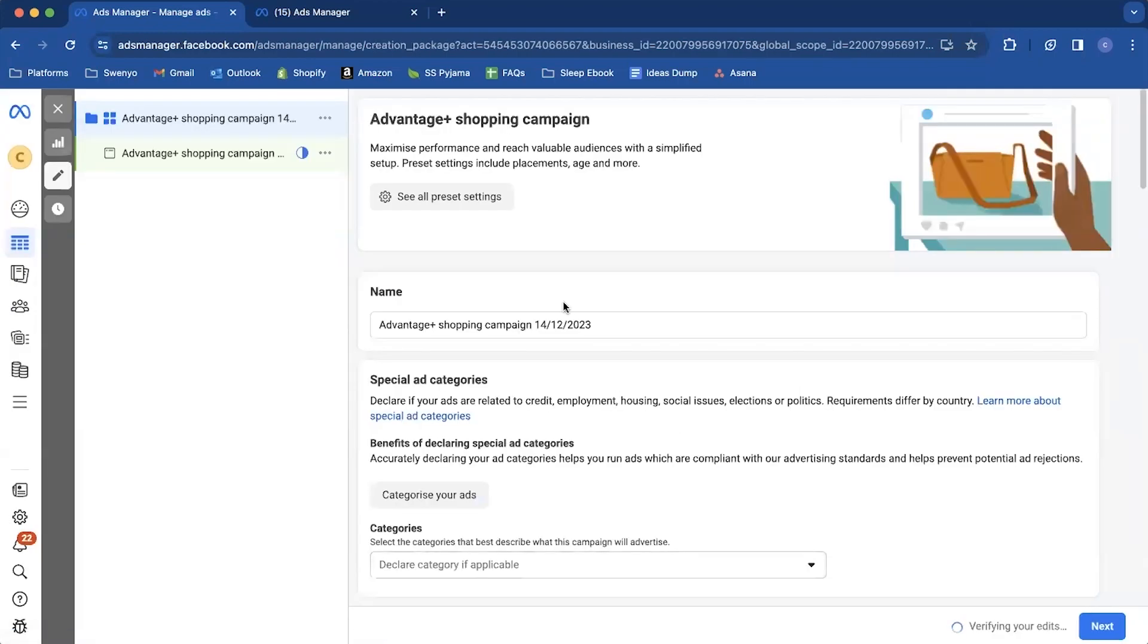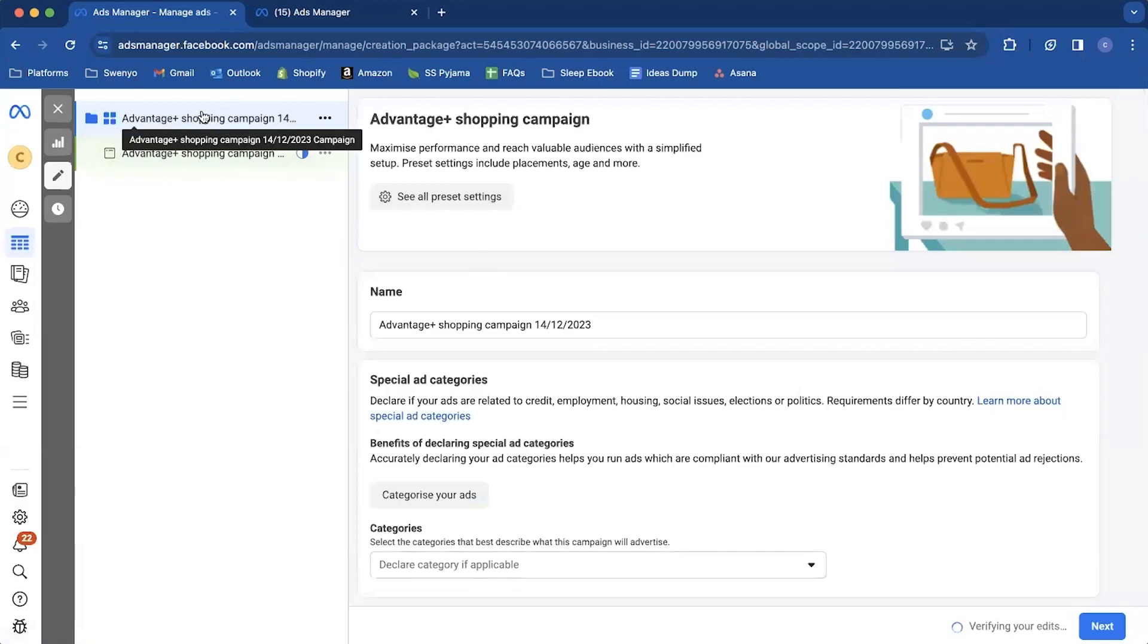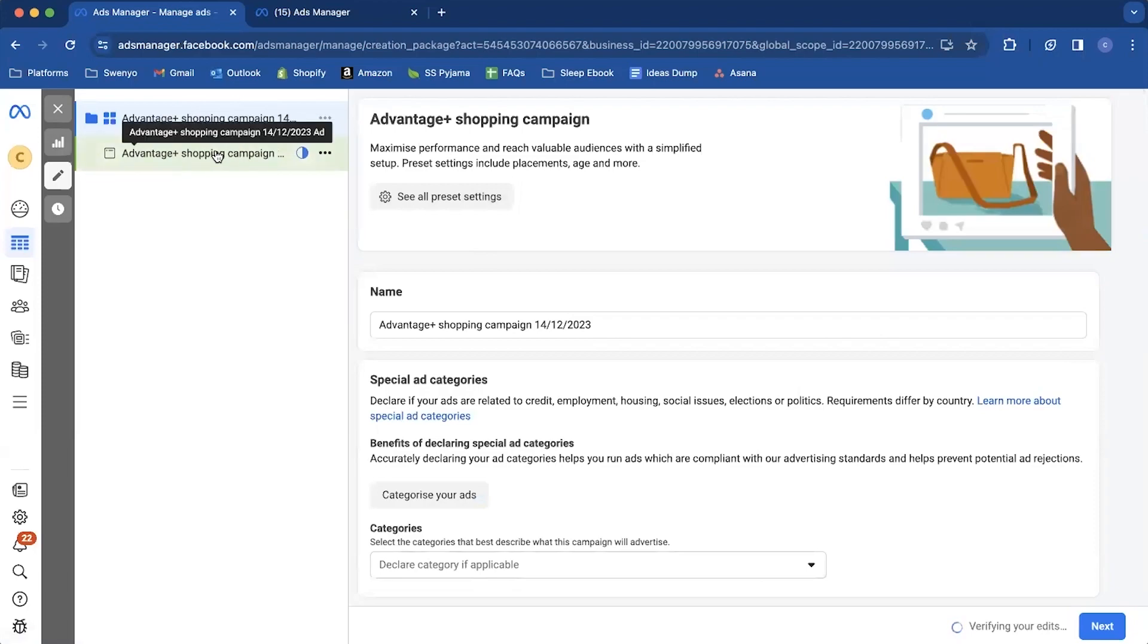Now you're going to notice that this is a bit different from the normal campaigns in that there's only two items here. This is your campaign and this is your ad.